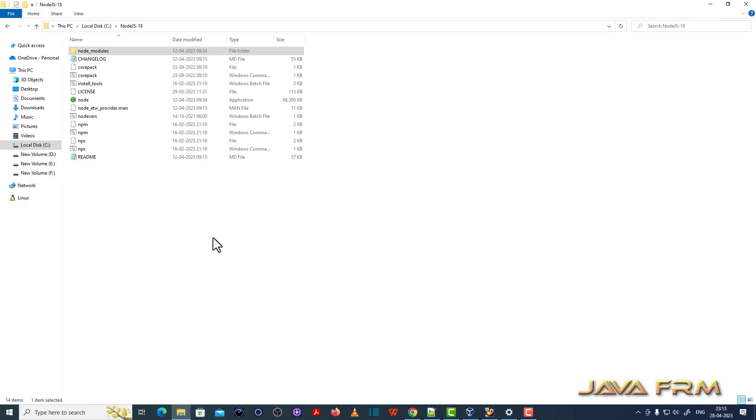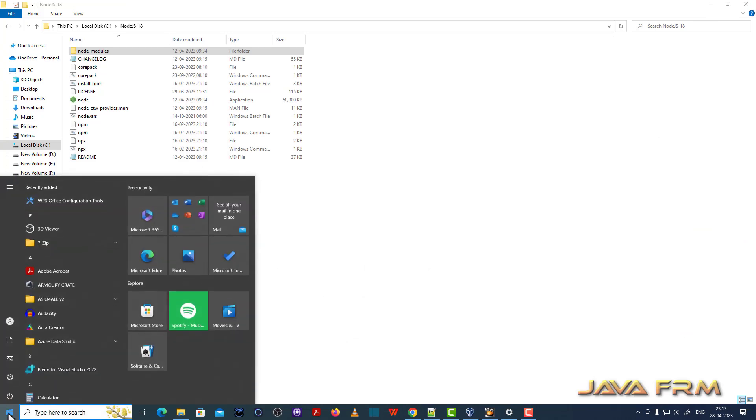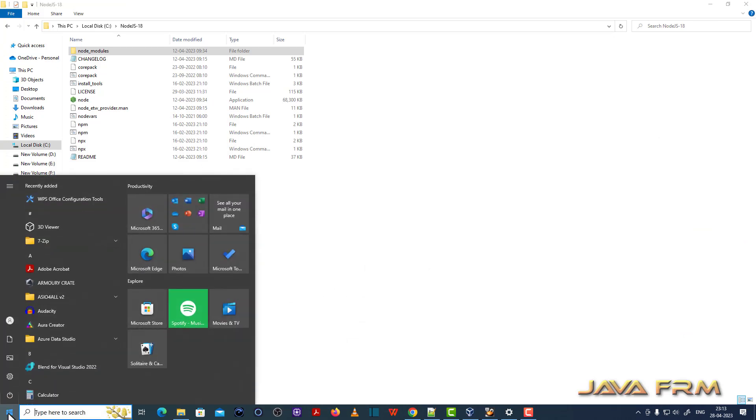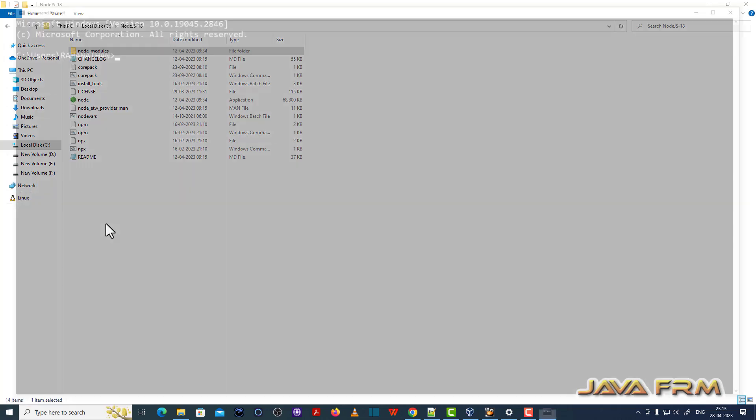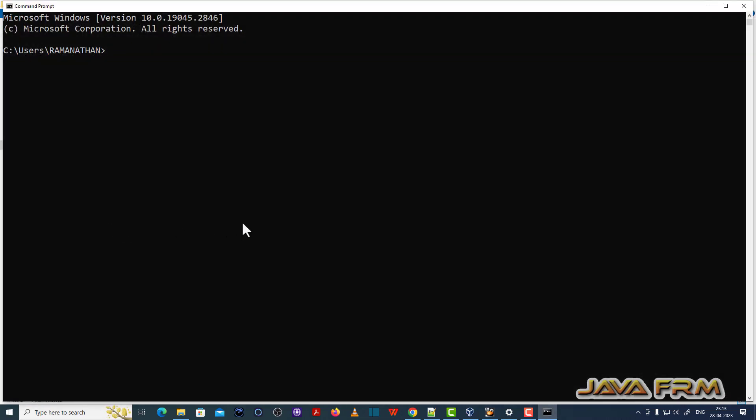So I added Node.js 18 to the Windows path variable. Now let me open the command line. Just check the version. Node version. That's it. Yes. Successful. So 18.16.0 is the version.